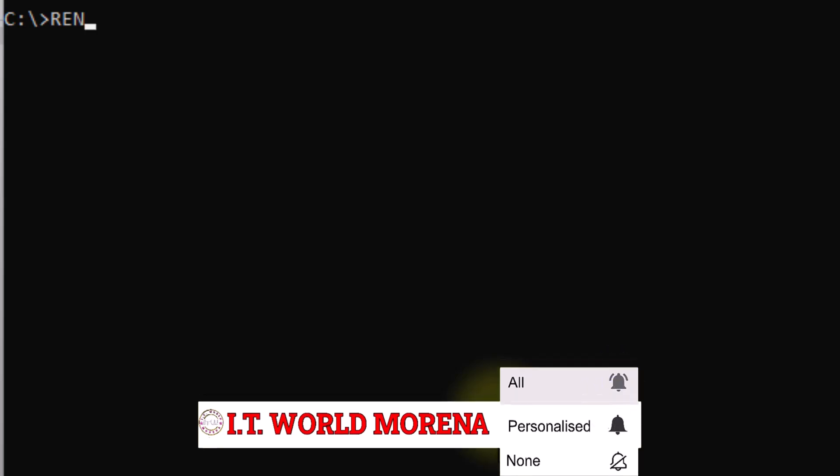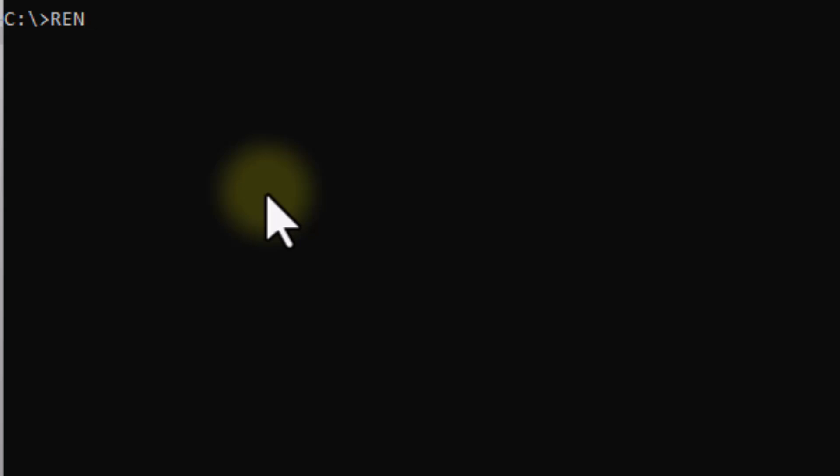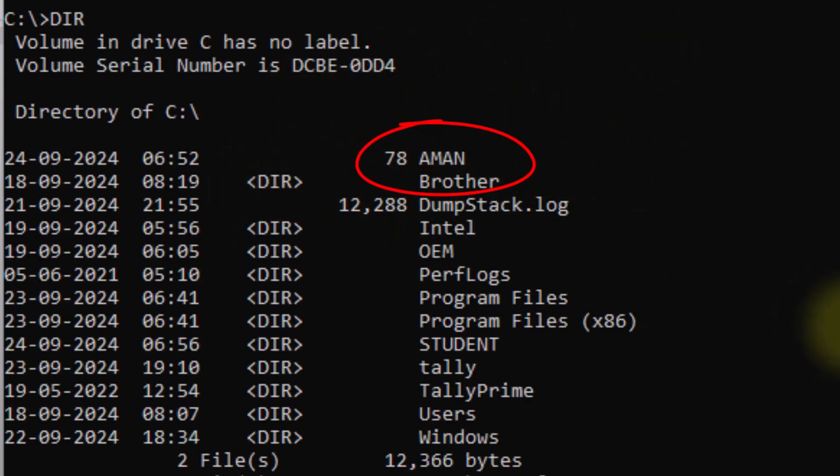First of all, you have to write the name in this place. We will change the name of the file and directory using the REN command. With the rename command, we write 'REN' followed by the old name of the file or directory, and then the new name.